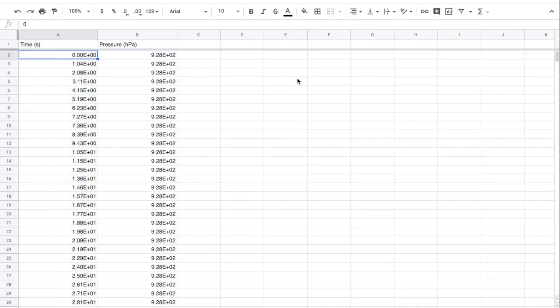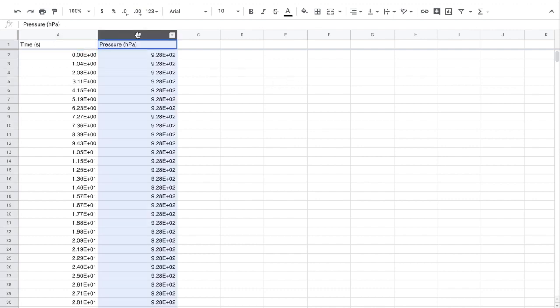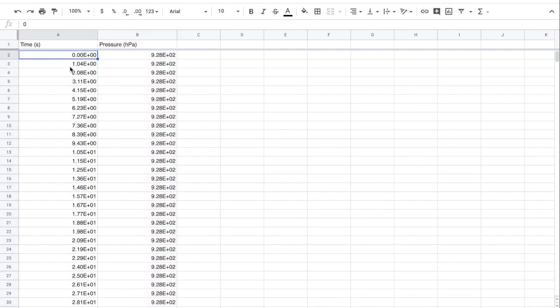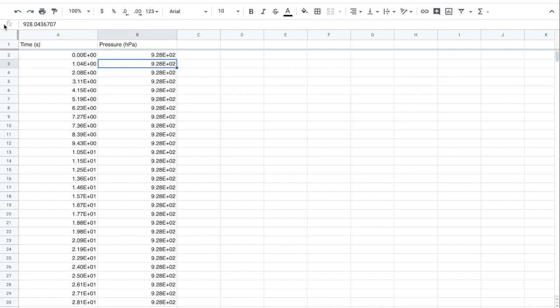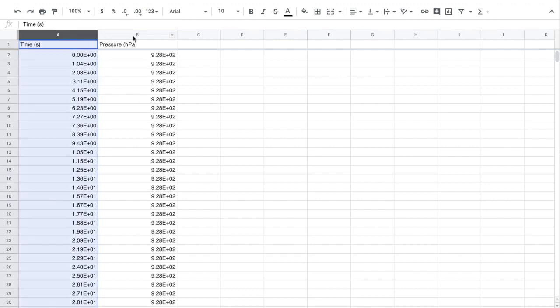To analyze the data, go ahead and load it into a spreadsheet program. It comes in in two columns. Time is measured in seconds, and pressure here in hectopascals. It is read off in engineering notation, so 1.04 E00 means 1.04 times 10 to the zero, or here it is encoded as 1.037915 seconds. The pressure is also measured here in hectopascals to fairly high precision.